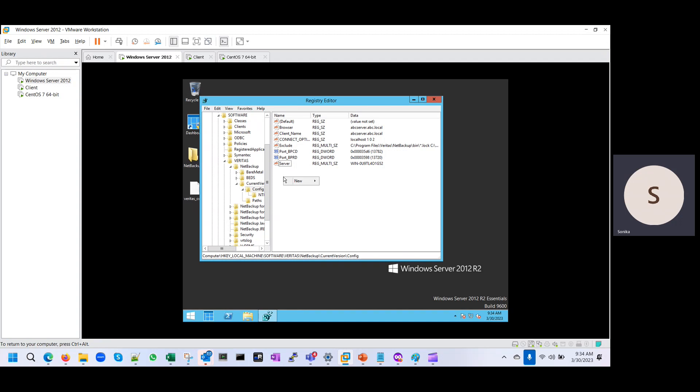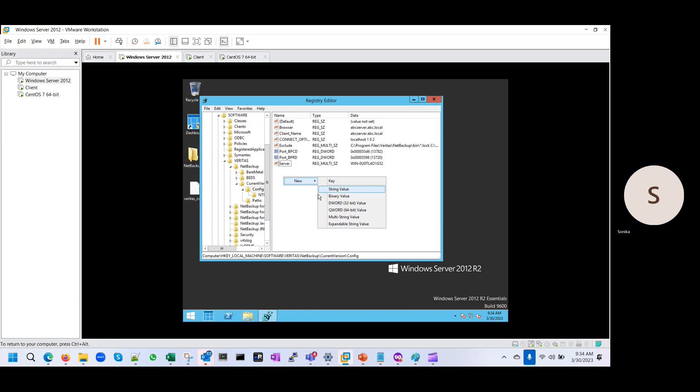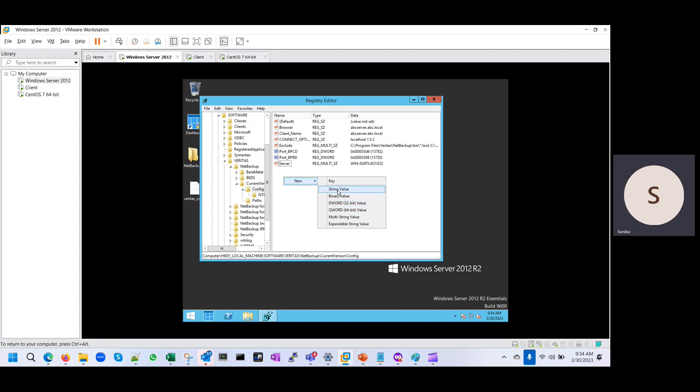And if it is not there, you can create this entry.